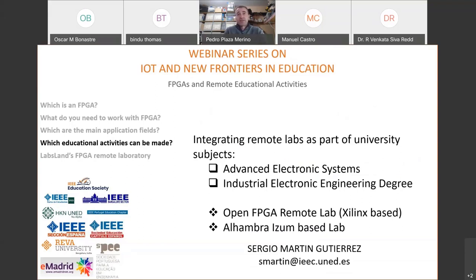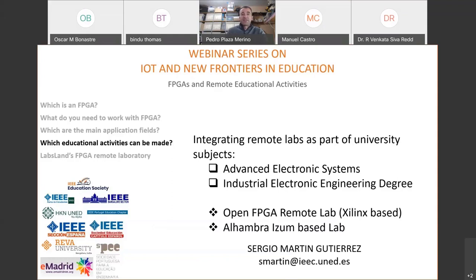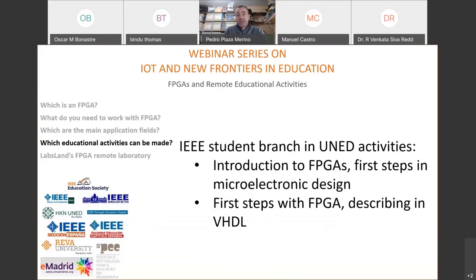You can integrate remote labs as part of university subjects. In this example, the subject is Advanced Electronic Systems, part of an industrial electronic engineering degree. In this subject, Sergio Martínez, as professor, was using an open FPGA remote lab based on a Xilinx FPGA, and also uses the IceZum Alhambra LabsLand lab. If you want more details from these experiences, you can contact Sergio Martín Gutiérrez through email.